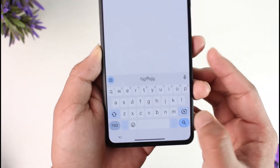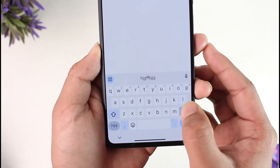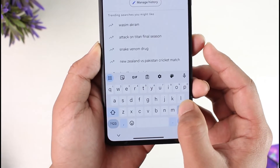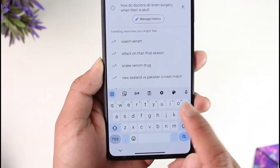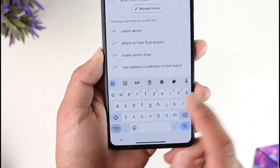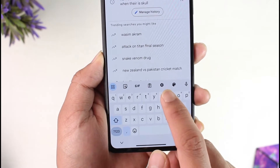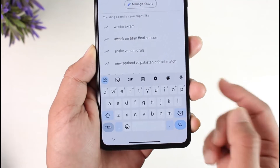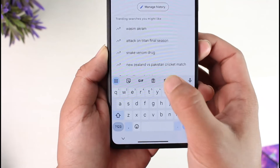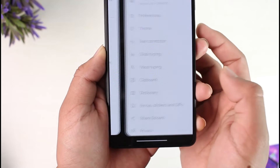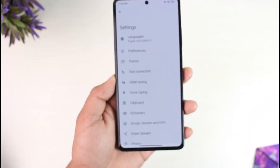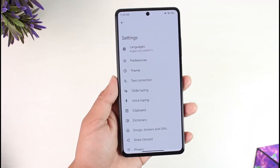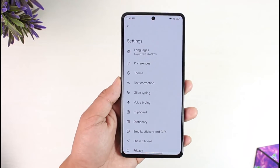That vibration is called haptics. Some people like it, some people don't. If you want to turn that off, you'll find a settings icon when you're not typing — right here. So you want to make sure to tap the settings icon like this, and when you tap it, you will see a new interface.